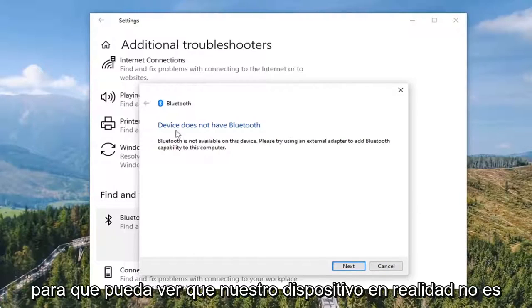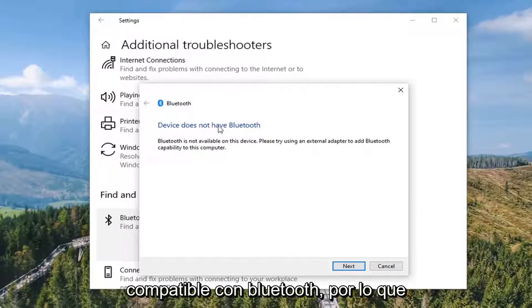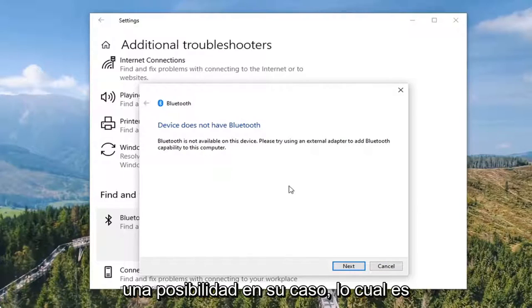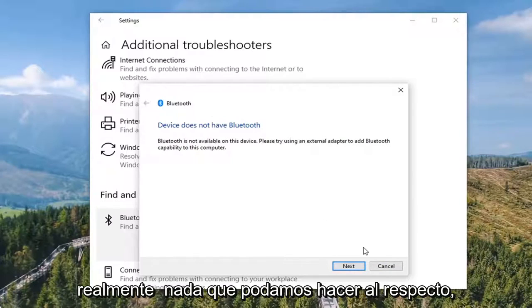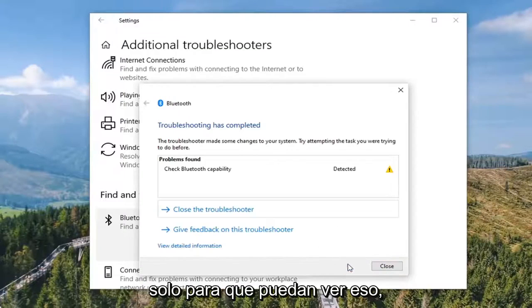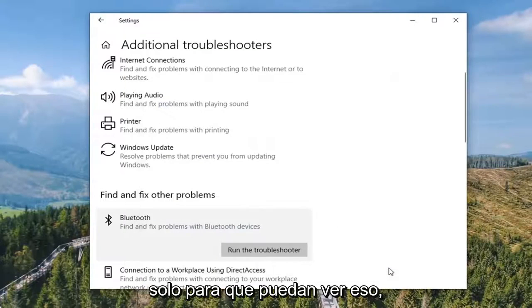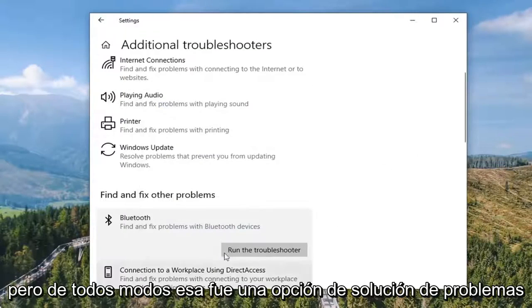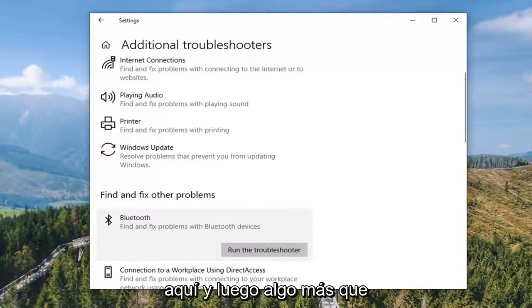So you can see our device actually isn't compatible with Bluetooth, so that's certainly a possibility in your case, which is really nothing we can do about that. But just giving you guys an option there so you can see that. Anyway, that was a troubleshooting option here.